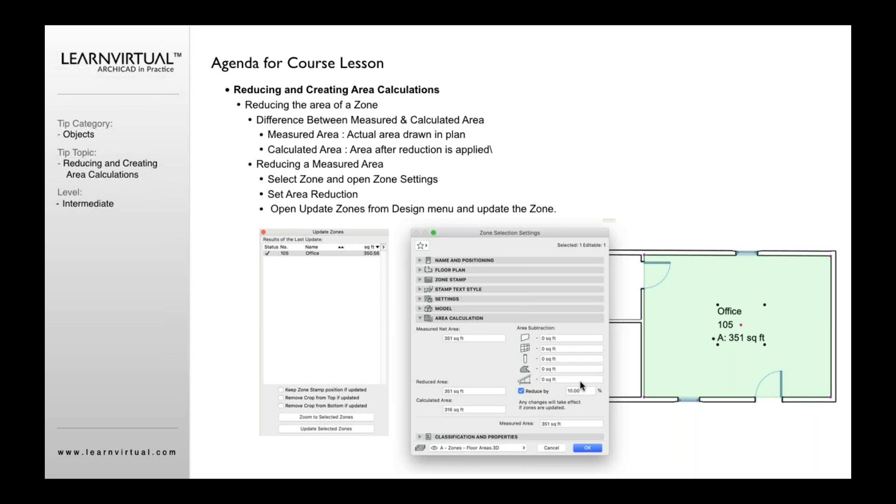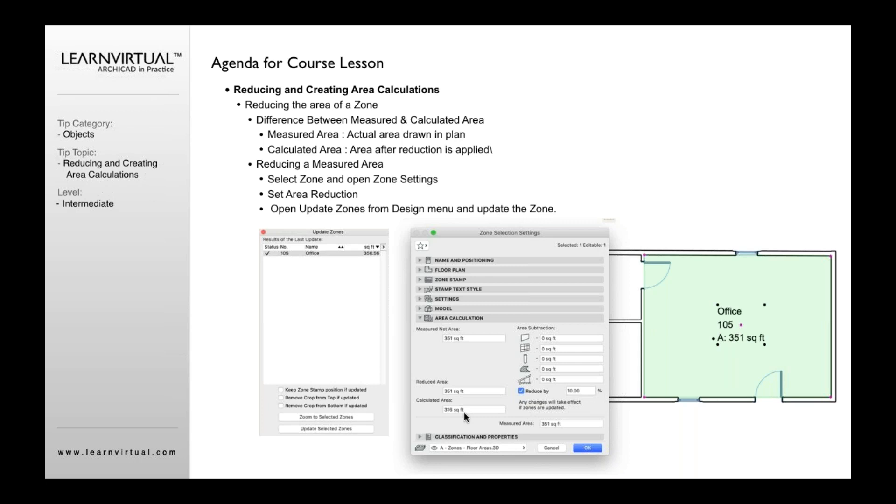Okay, so that's a calculated reduction. So what that means is that it's now going to change from 350 square feet to 351 square feet, which is what it's showing here, and to reduce that to a calculated area now of 316 square feet. Really important also is changes will take effect if the zones are updated. So if you click this button and go okay, you don't see any changes here in this dialogue. It's because you have not updated.